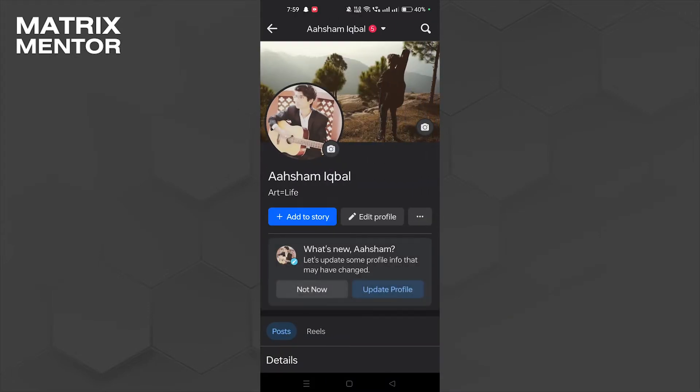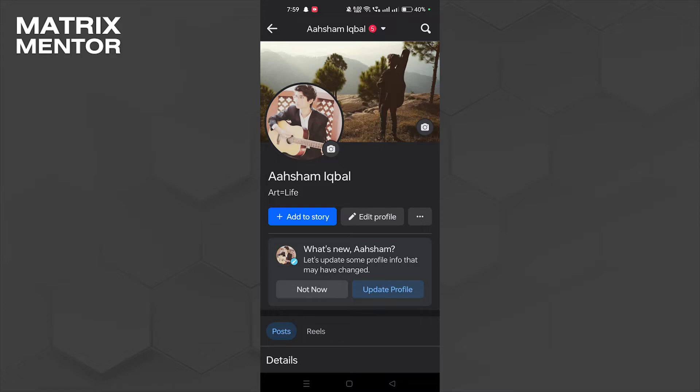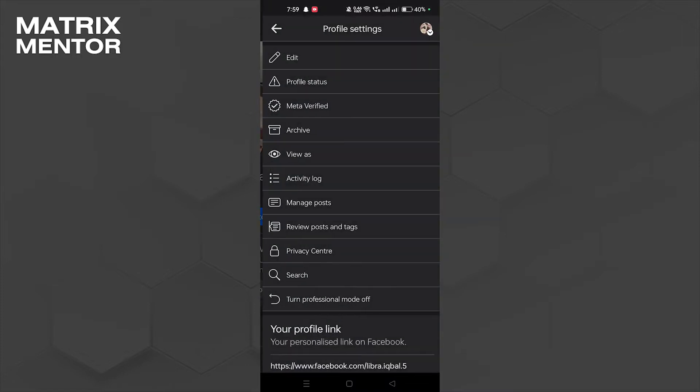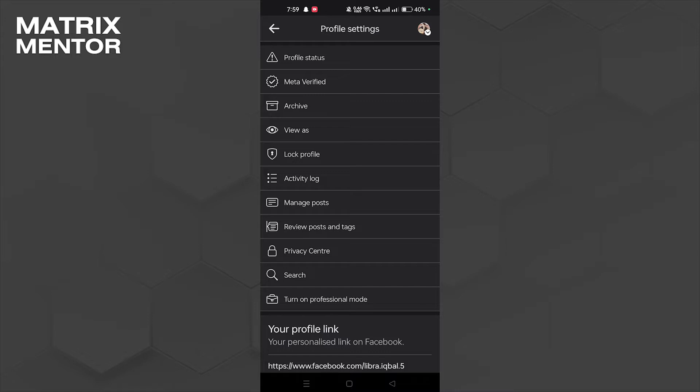So we landed on my profile here. There are some options here. There's a three dot button, so let's click on that. Here we're going to find turn on professional mode, and at the bottom there's that option, so let's tap on it.